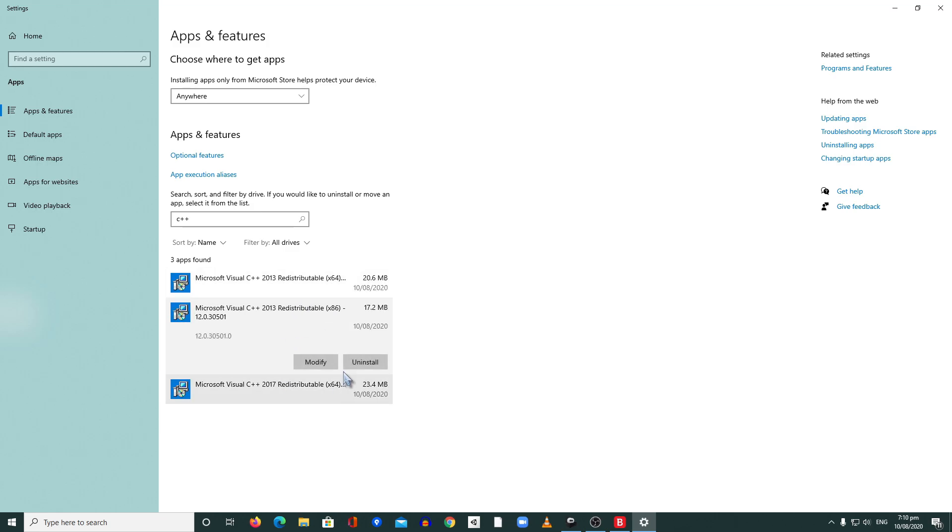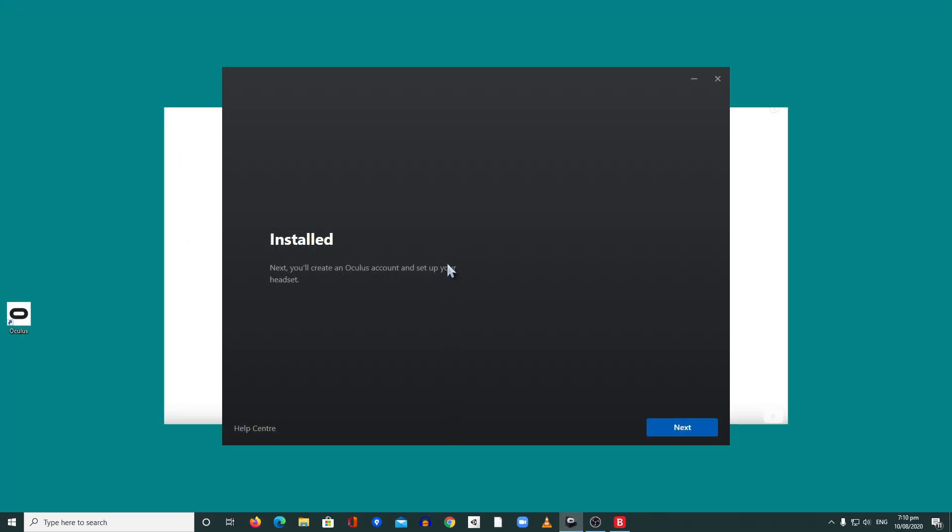But after I uninstalled everything, I restarted the whole machine and I repeated the install process again. As you can see right now, it's properly installed. So that's what I did. I hope this trick will help you install the Oculus Link app.